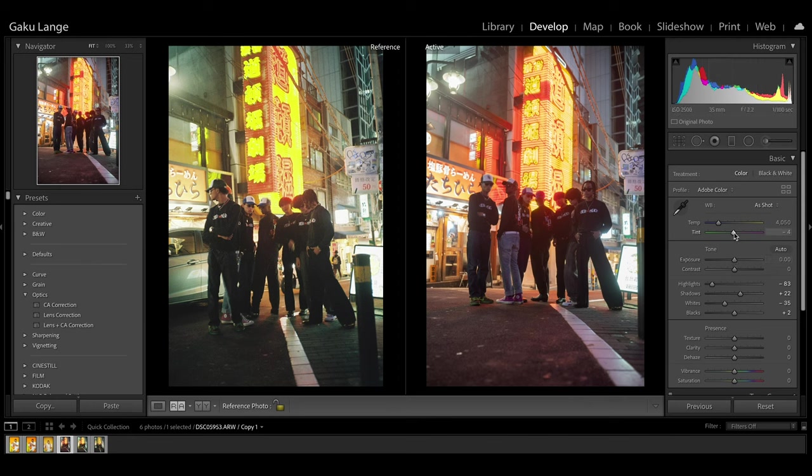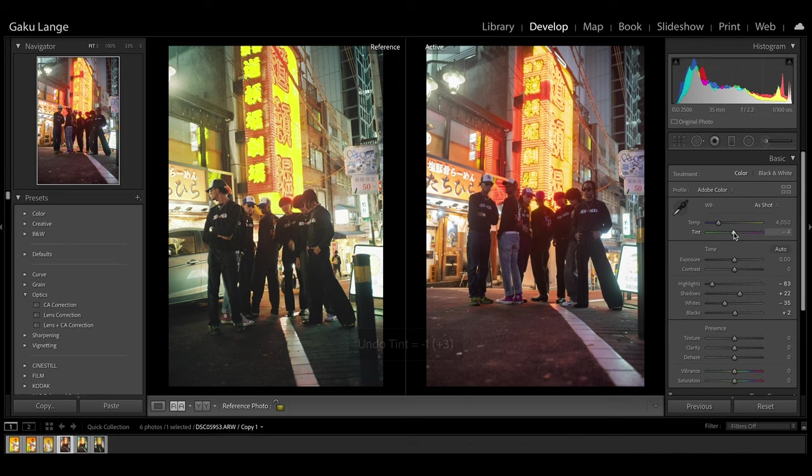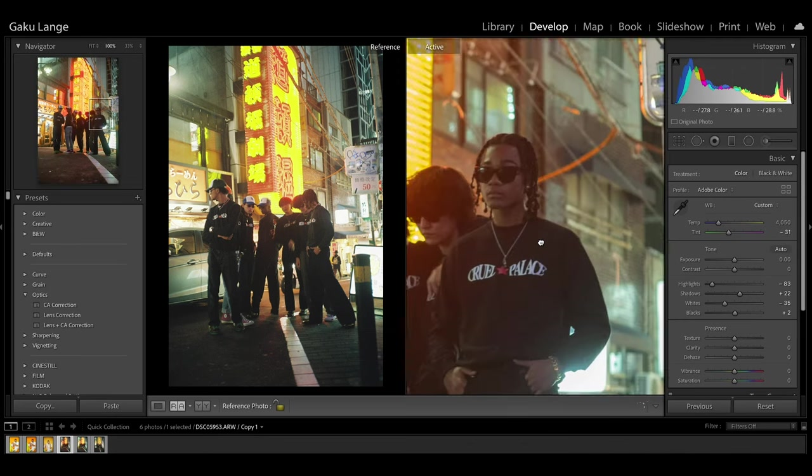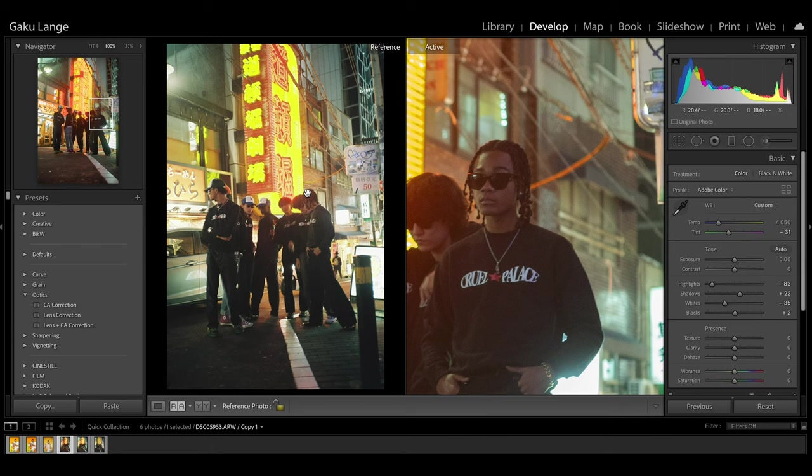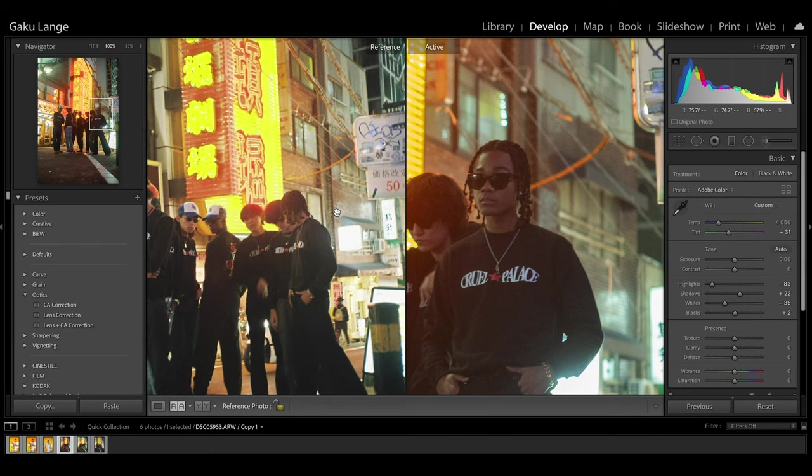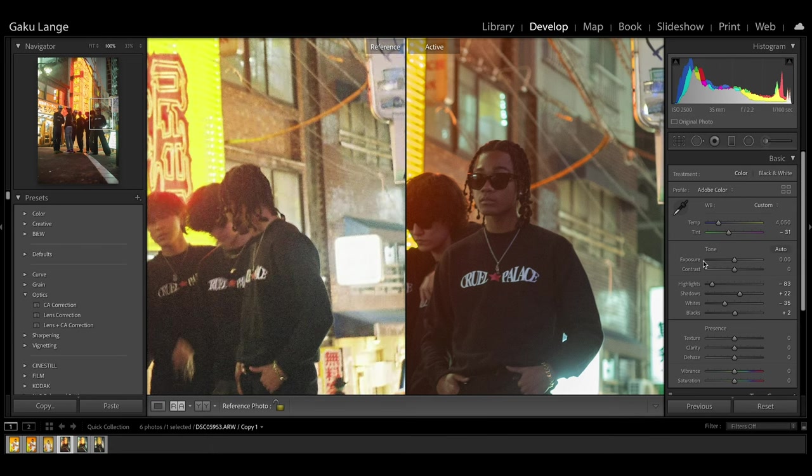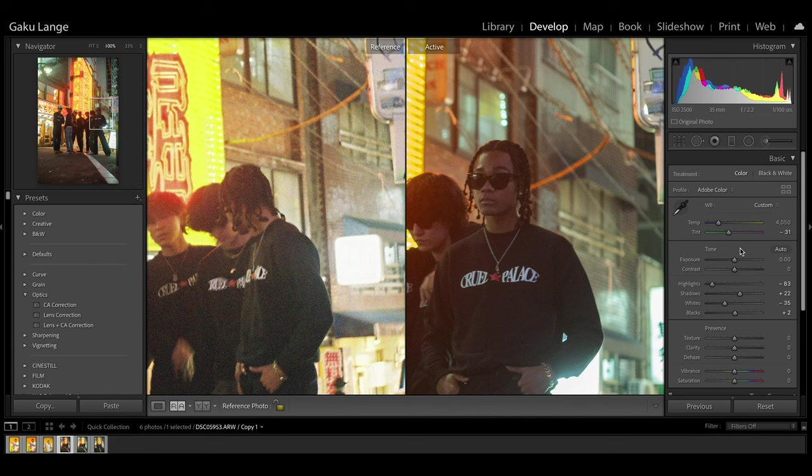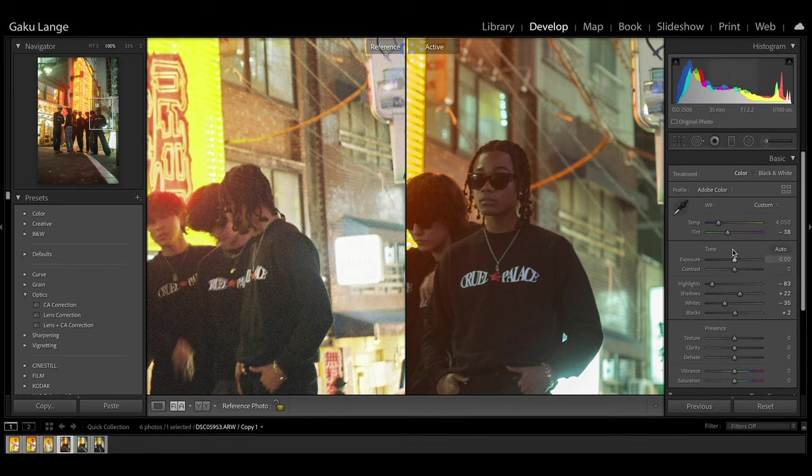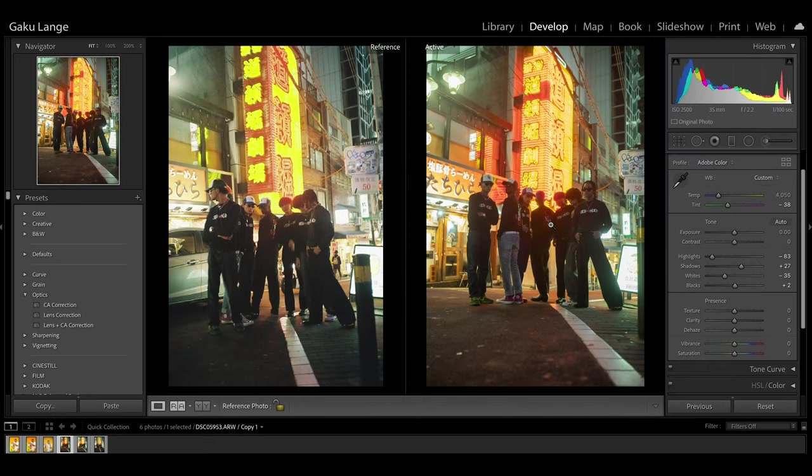Also work with the tint a little bit. I'm going to bring this more to the greens, as you notice it's a little bit too magenta for my liking. You can actually zoom in on similar areas. We've got the colors pretty accurate, pretty close to the reference. Let's work with the shadows a little bit and play around these sliders.